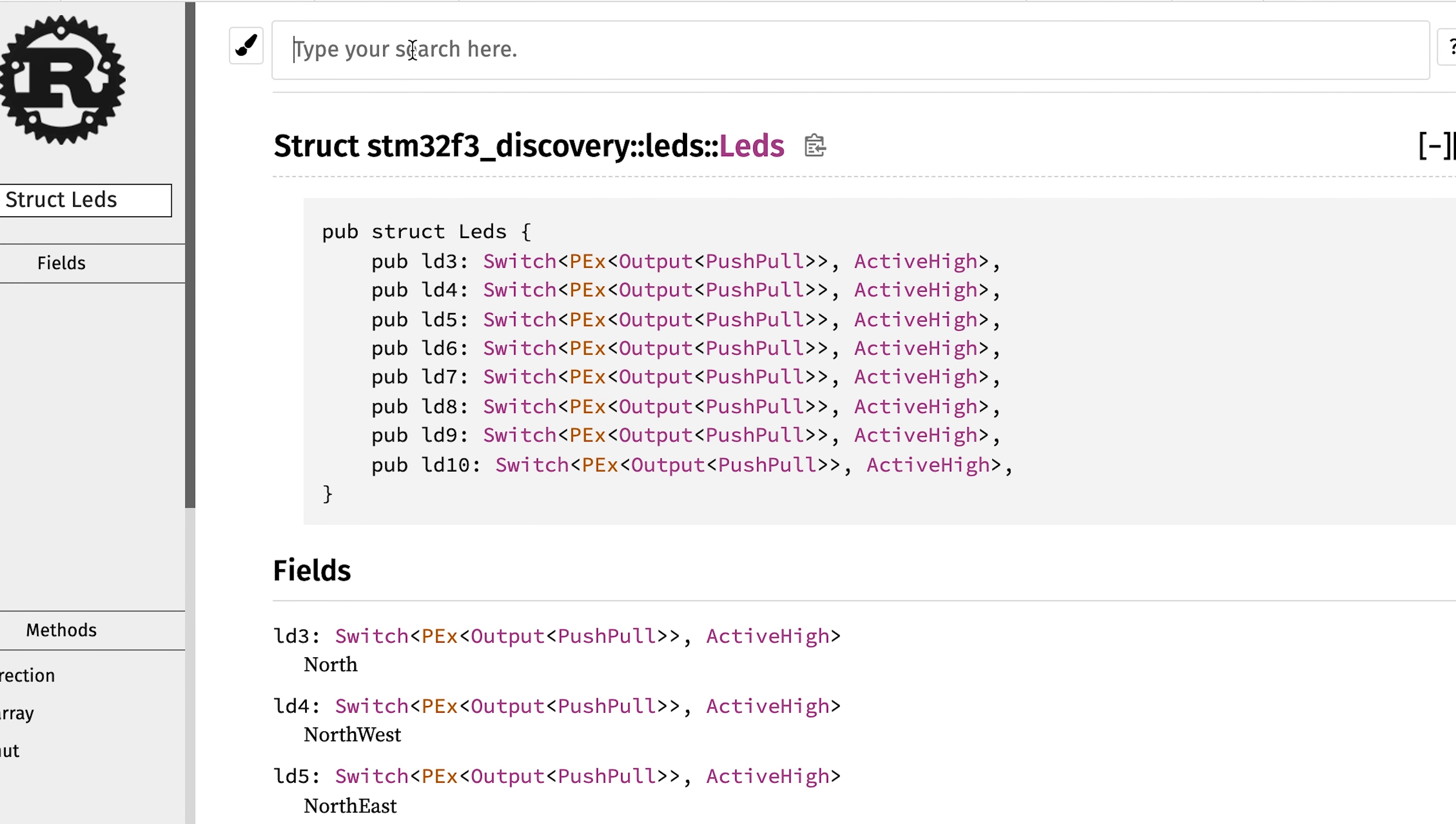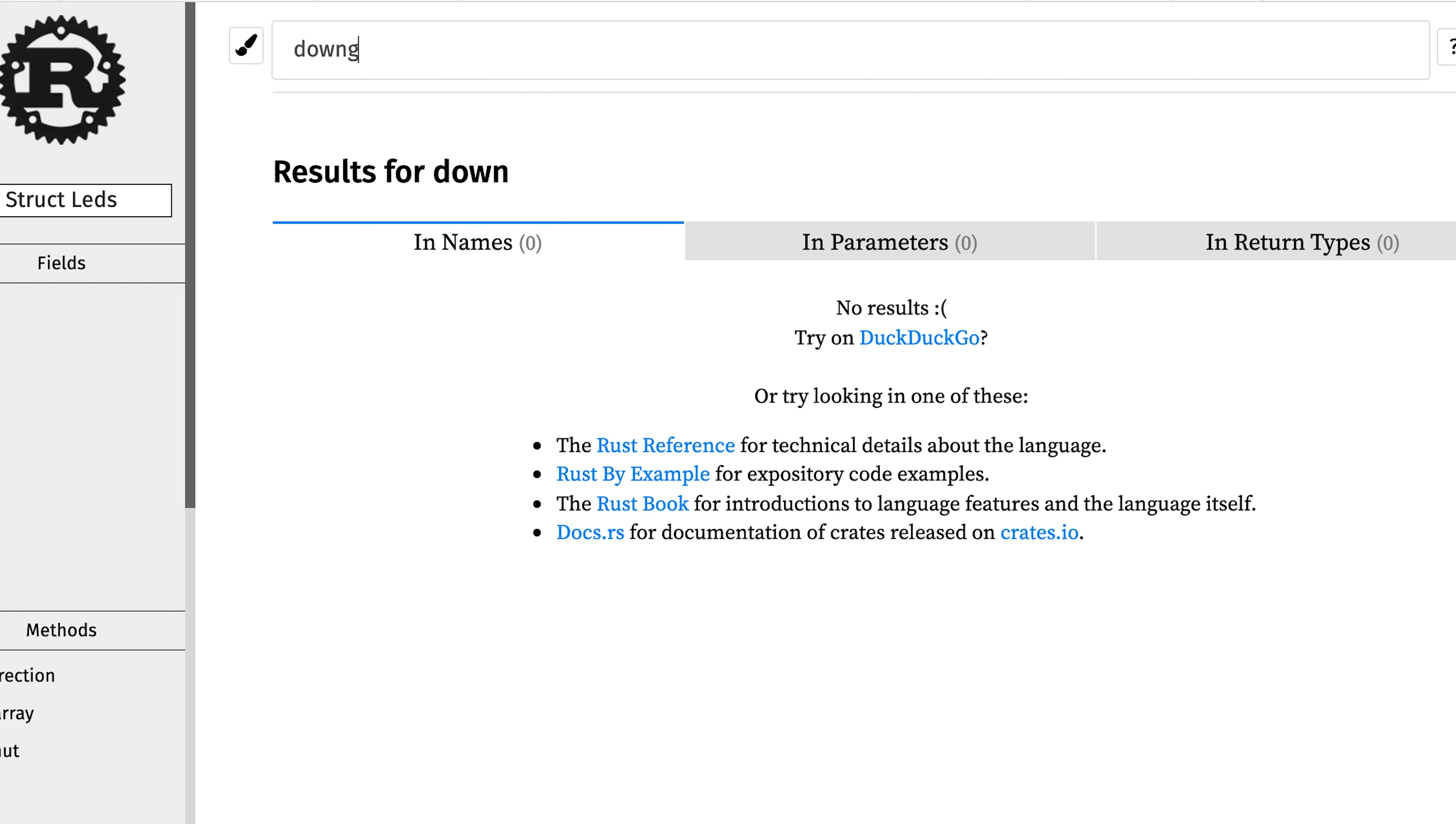I went back. Now let me search for downgrade. And unfortunately, there is nothing here. We need to open another dependency that is not really directly on our project, but through this STM F32 discovery board.